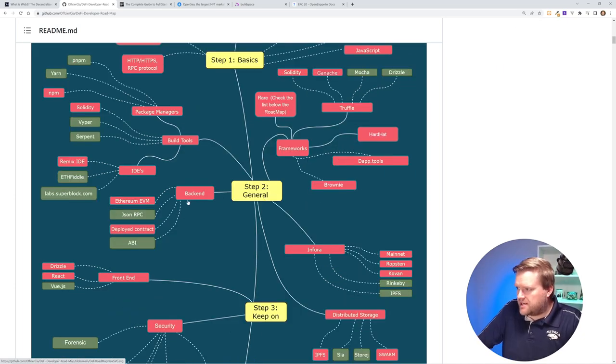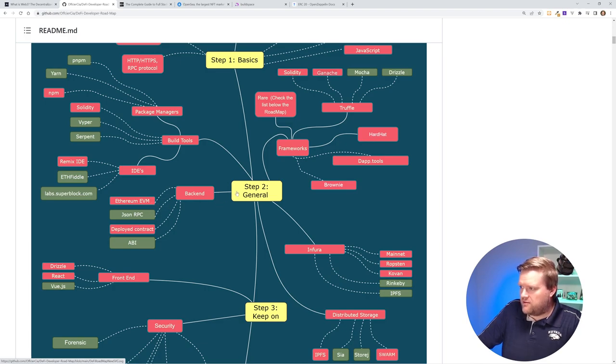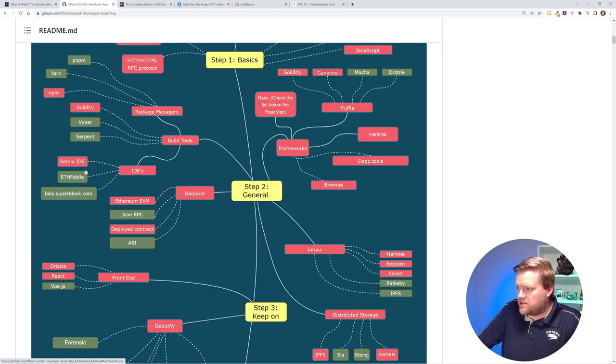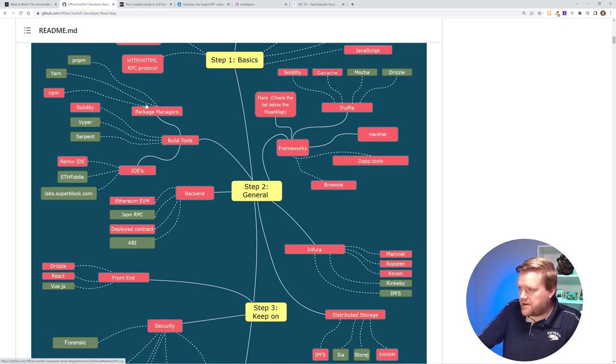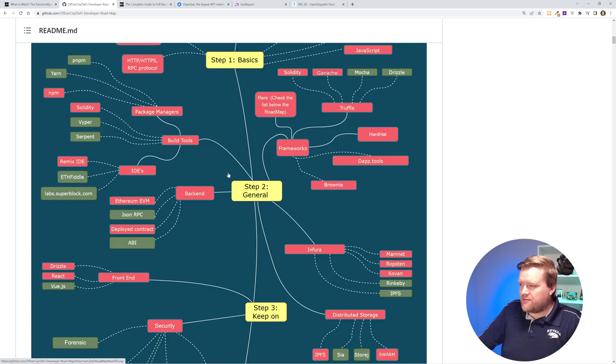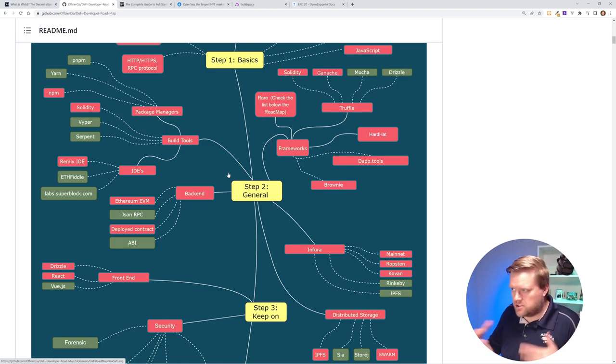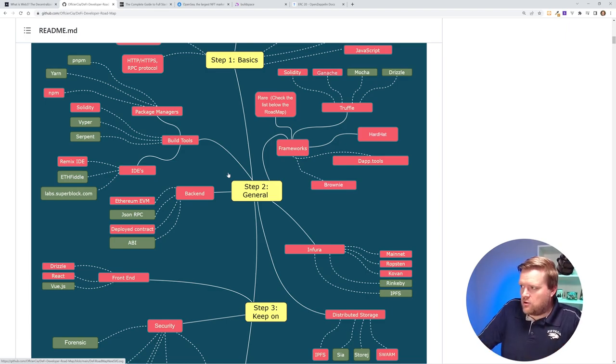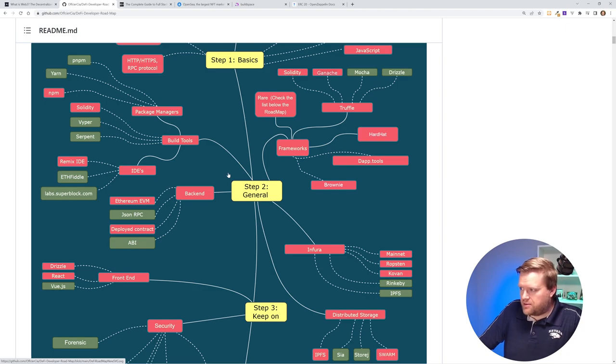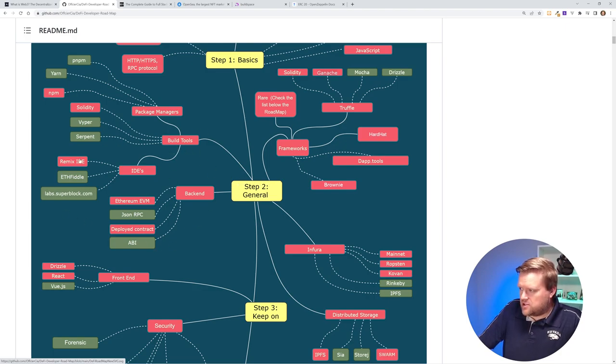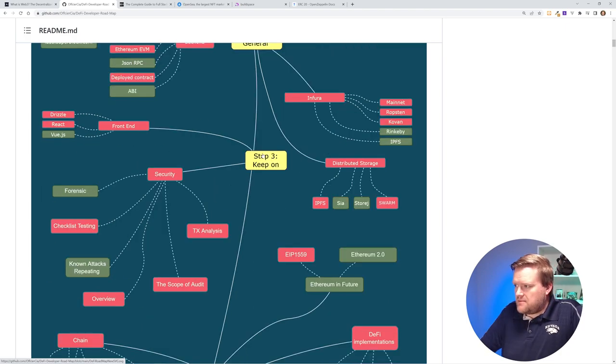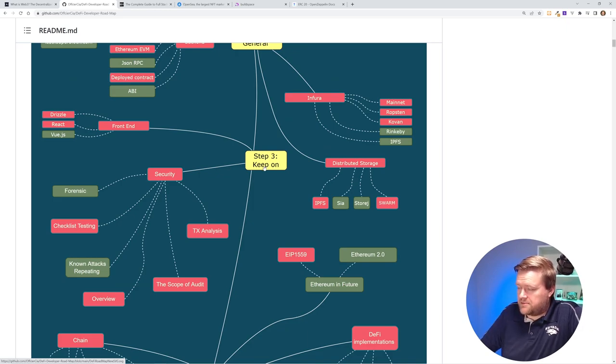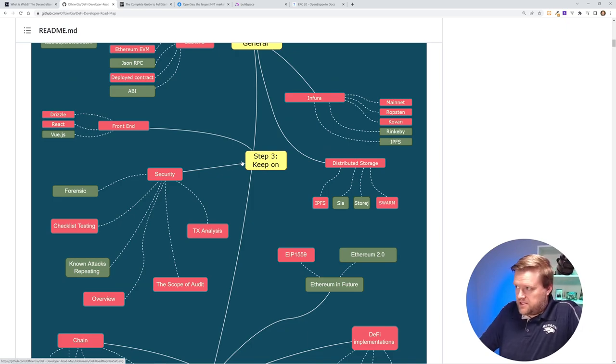Here's step two: how do you do back-end development? Ethereum, EVM, build tools, IDEs, Remix IDE, Solidity—you may have heard that—package managers. This is going to have a lot of crossover with the Web2 world as well. If you are already a web developer, a back-end developer, this is going to seem somewhat familiar with you, some of these tooling that they have.